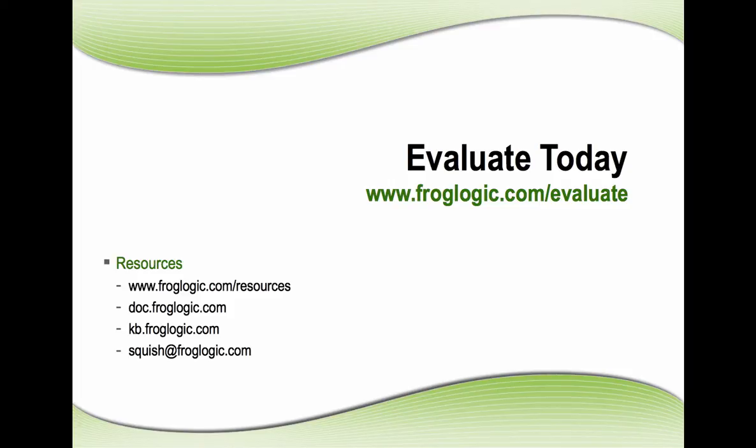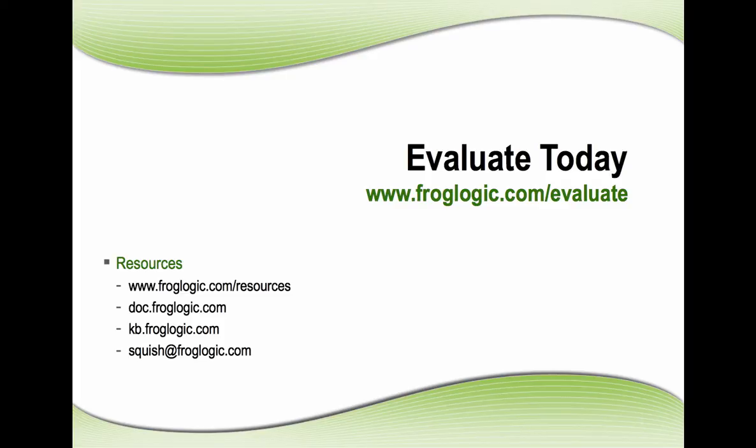Go to froglogic.com/evaluate to download your free 30-day evaluation, during which you'll have access to our support by emailing squish@froglogic.com, and other resources are also available at froglogic.com/resources, including documentation, knowledge base, tech articles, and other videos as well.